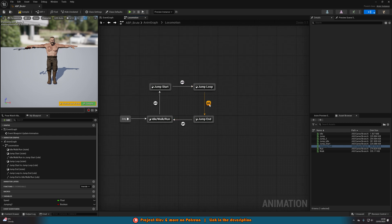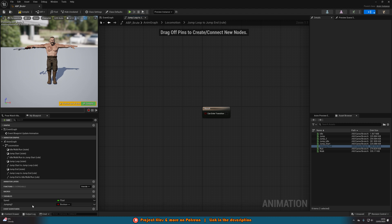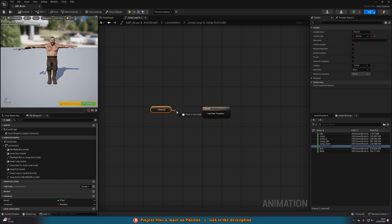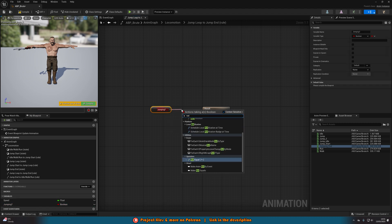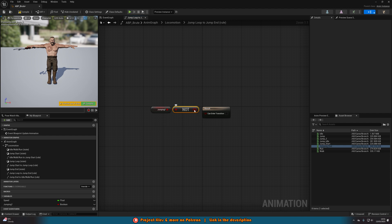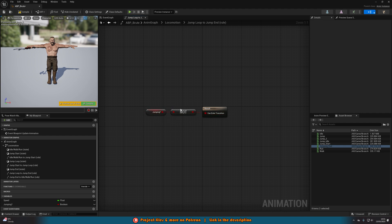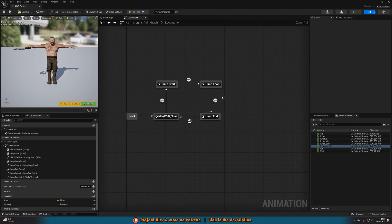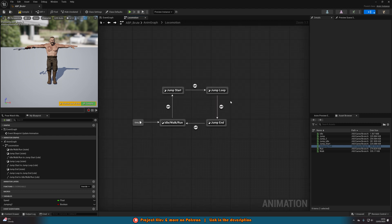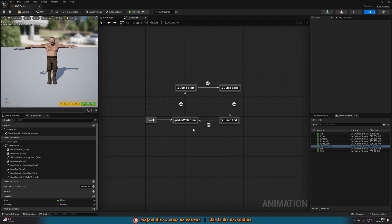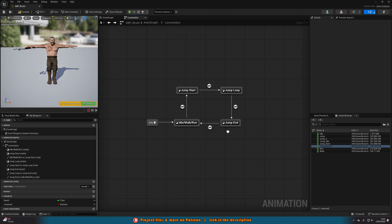Open the Jump Loop to Jump End transition rule. Get the Jumping variable again, drag out and add a NOT boolean, then connect that into the result. So now, if we are no longer jumping — meaning we've landed — we enter the transition to Jump End. Jump End to idle/walk/run is already set up automatically to trigger once the Jump End animation finishes.